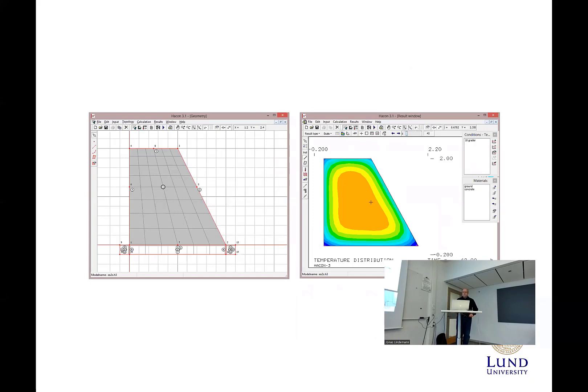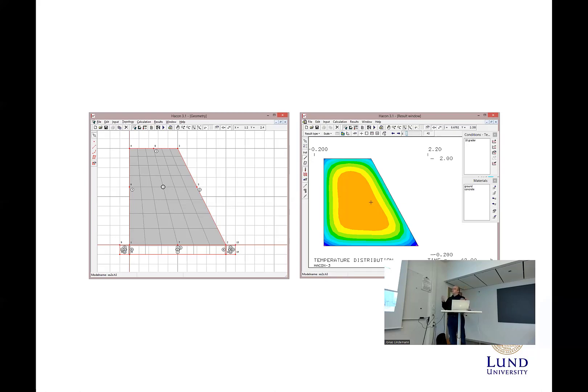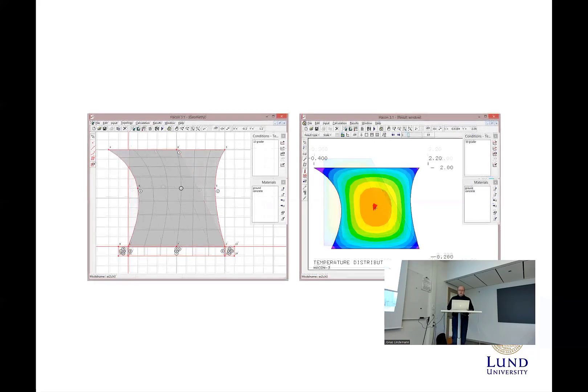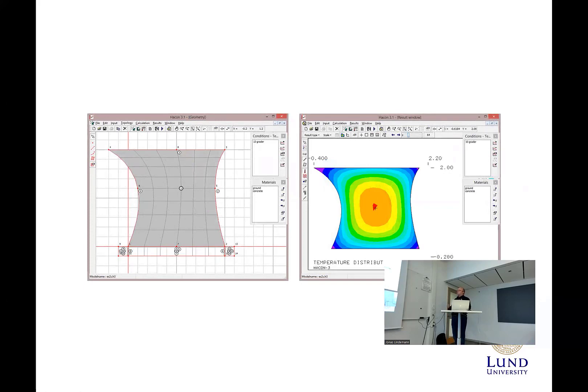Let's start by removing the discrete calculation. In this example here, let's see if we can have two windows. There's one window with the geometry, another one with the results. Ideally, if you change from the left side, it should change from the right side as well.